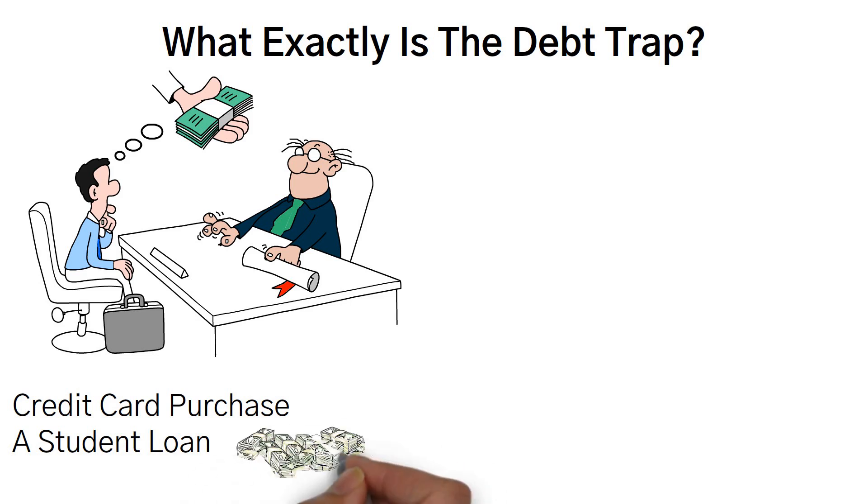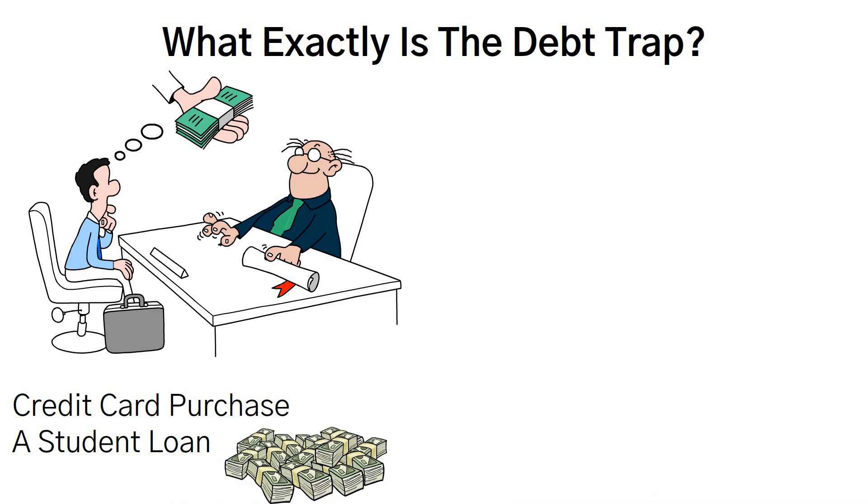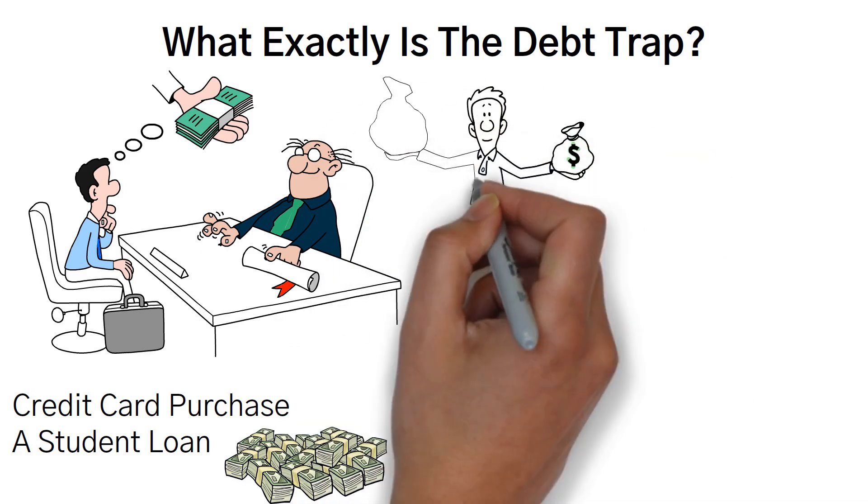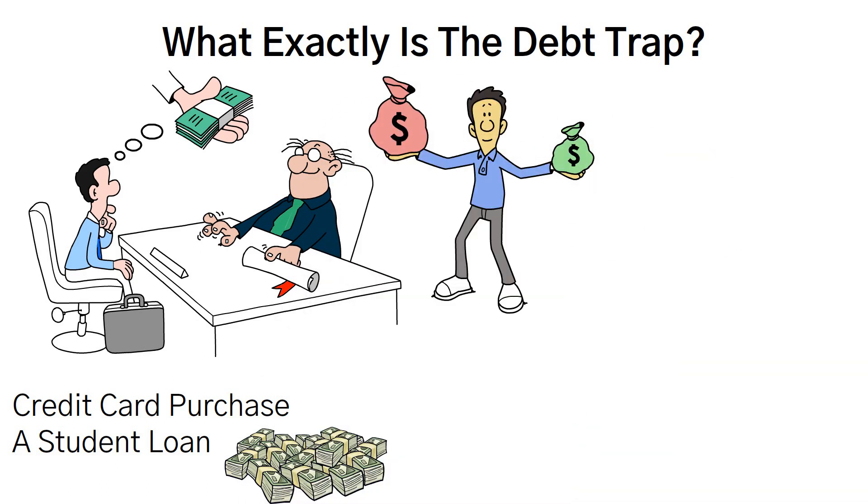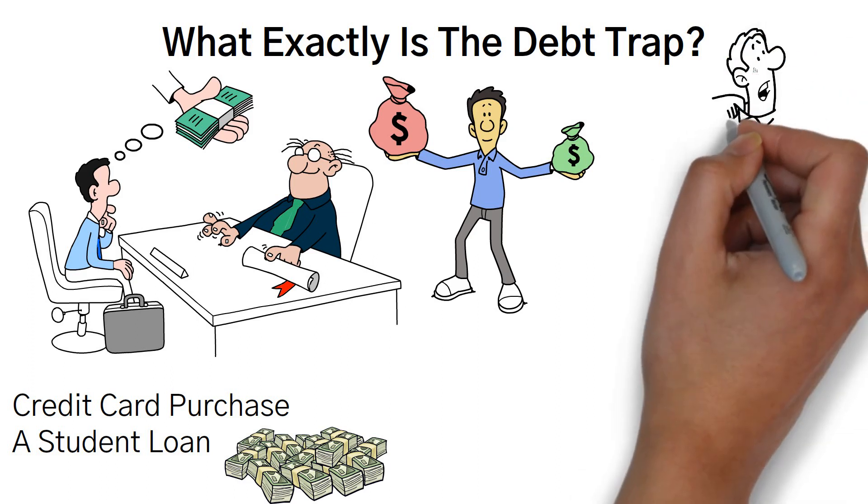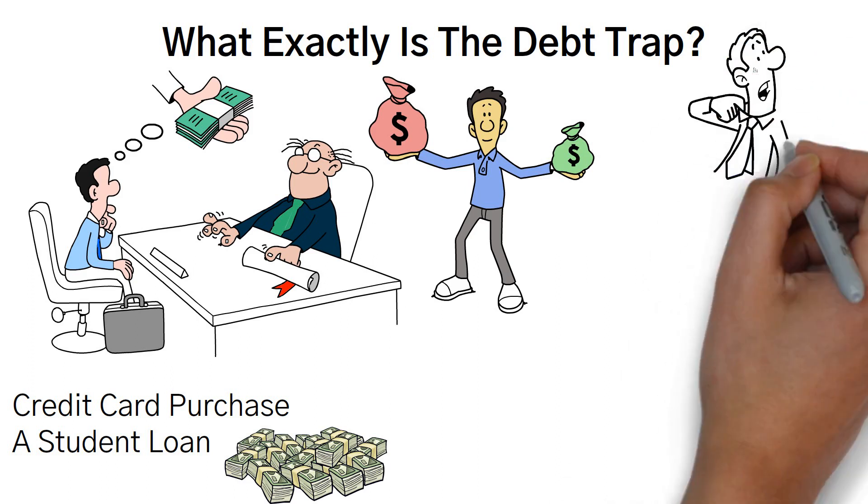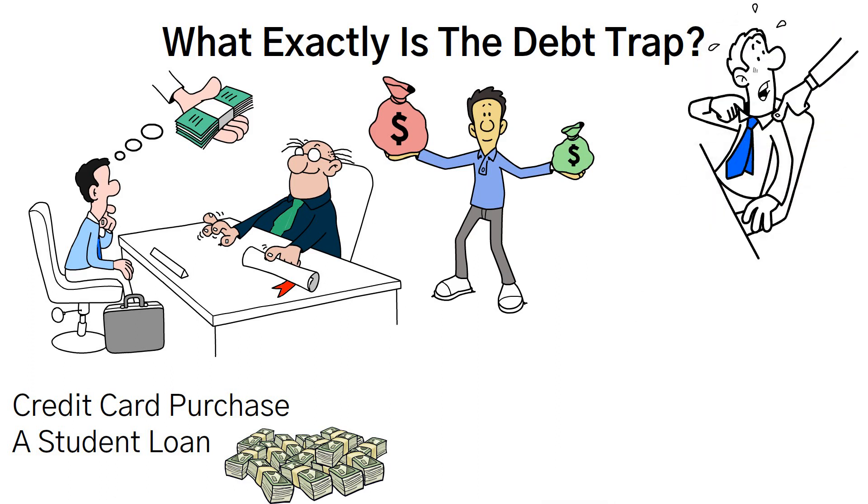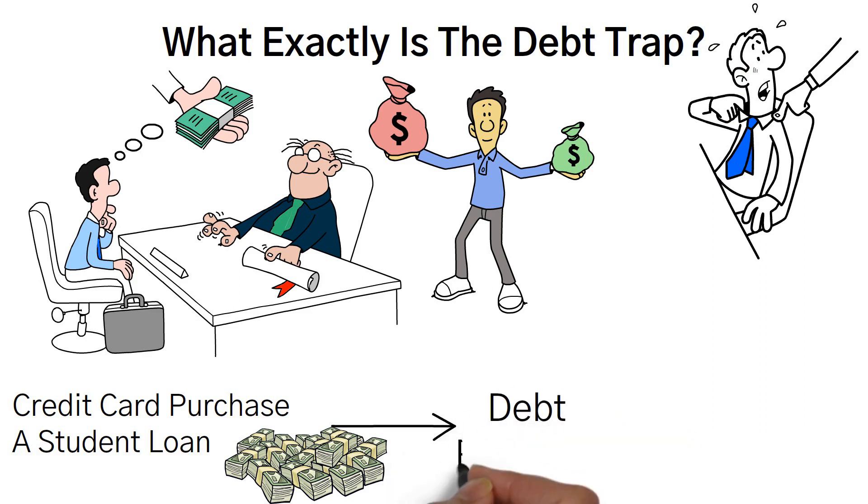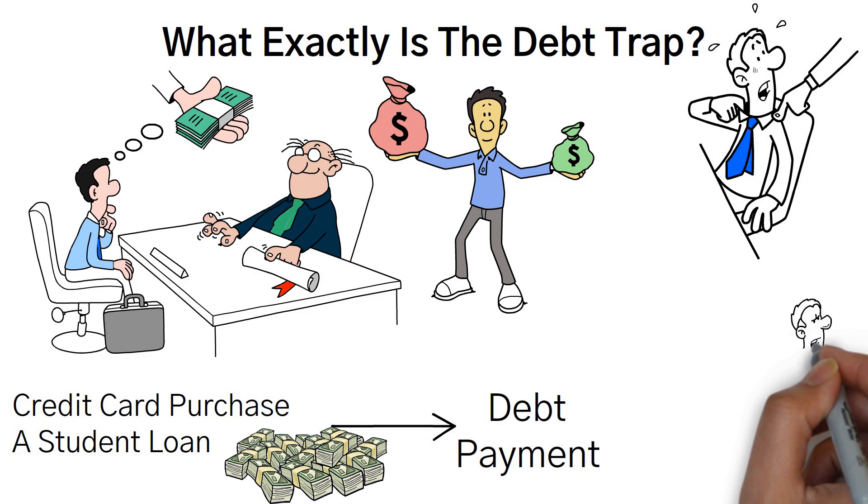Now, you might be wondering, what are the consequences of excessive debt on your financial well-being? Well, first and foremost, it limits your financial freedom. Instead of being able to save and invest for the future, a significant portion of your income goes towards debt repayments. It's like being stuck in quicksand, unable to move forward and build a solid financial foundation.